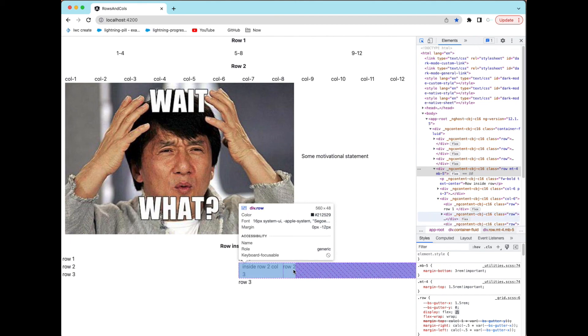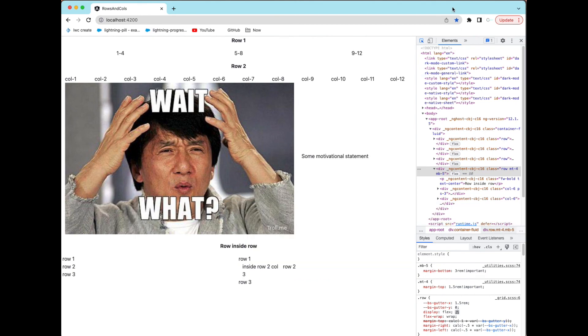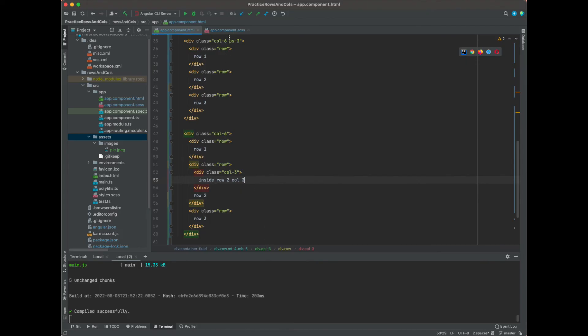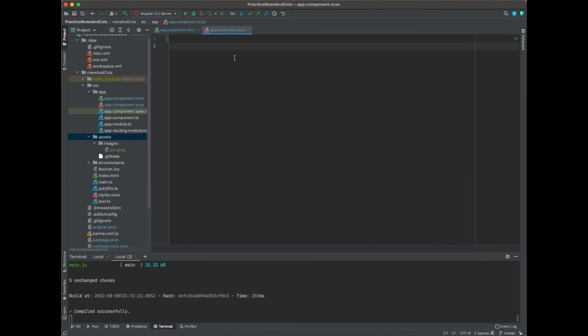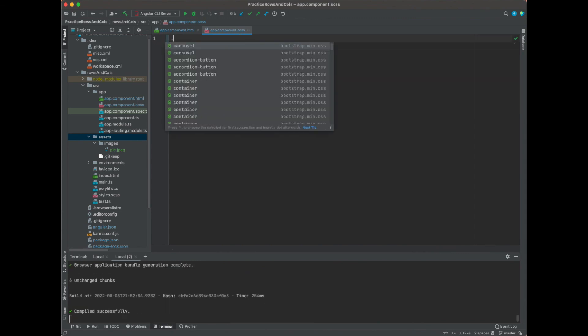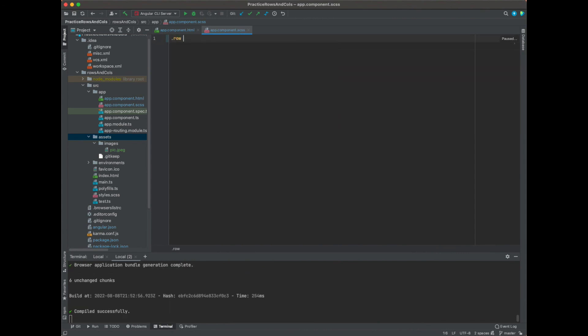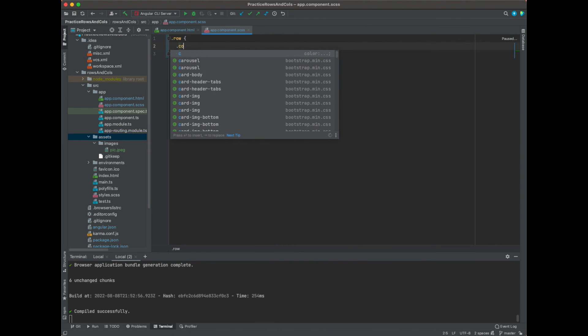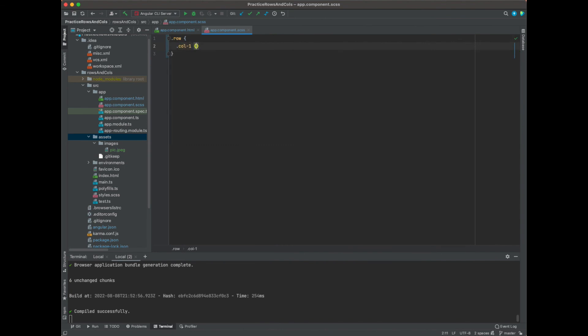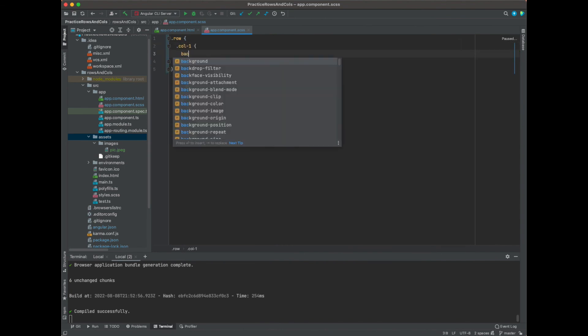The last thing I'll show you is some custom CSS. So if you organize it correctly, this is the cool part. You say dot row and maybe you want to make all the column ones background red.